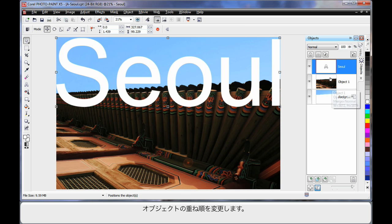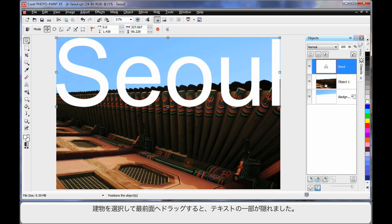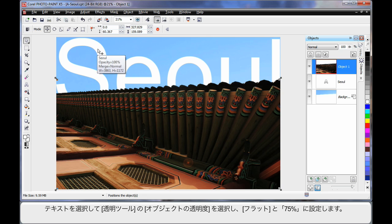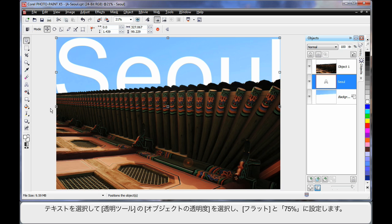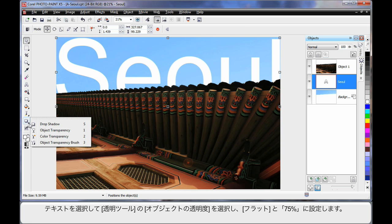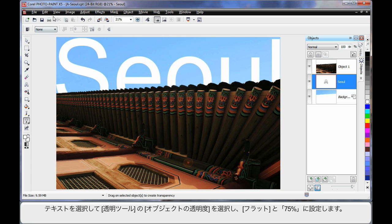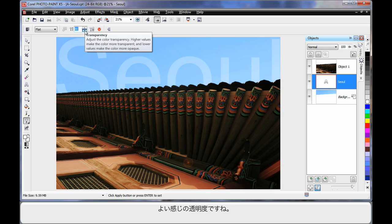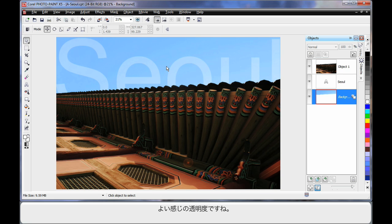What we're going to do now is change the order of our objects. If I take the building image, click and drag and pop it on the top layer — as you can see, it's now covering part of my text, and that's a really cool-looking effect. Now I'll select my text and come down to the transparency tool — select Object Transparency, go with a flat transparency, and set it to around 85. That's a little too transparent, so I'll type in 70. That looks quite good.